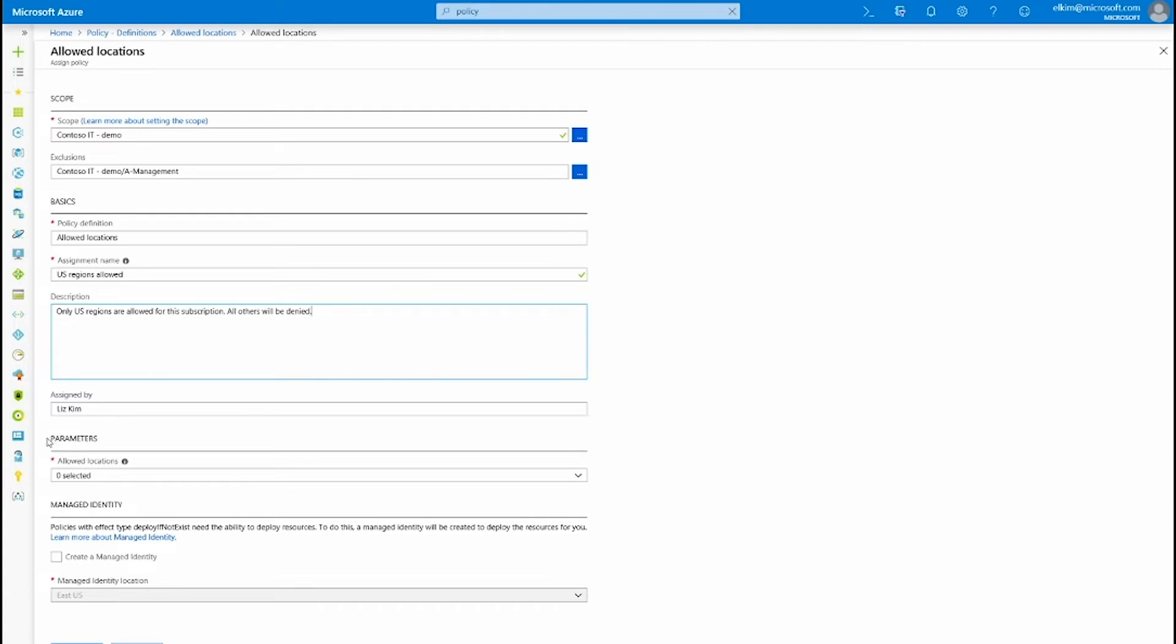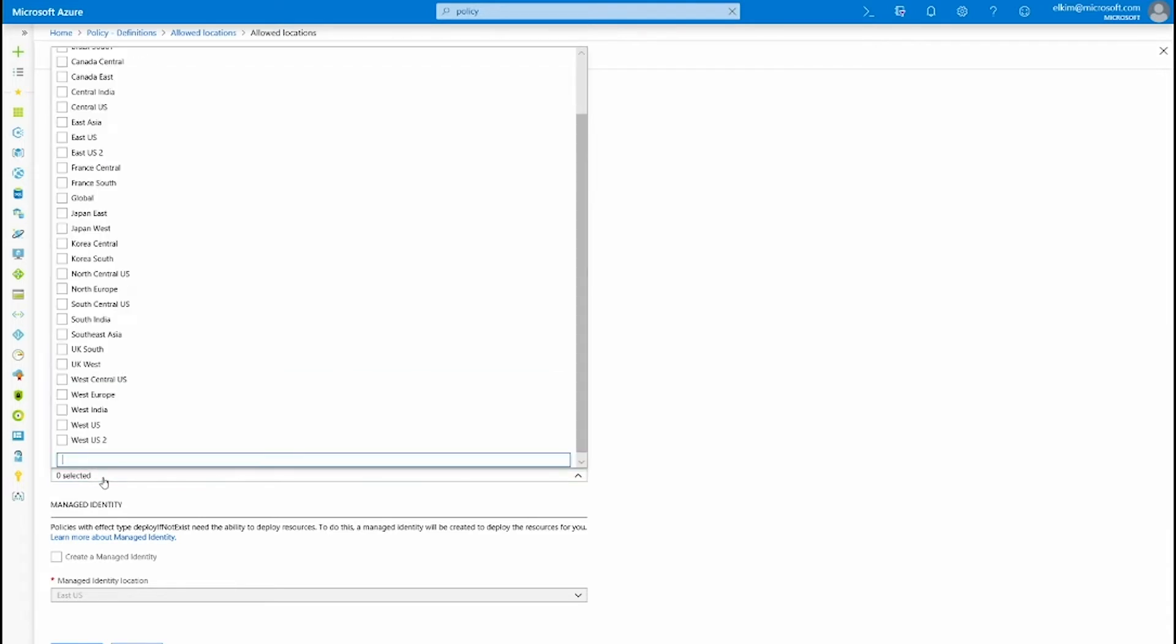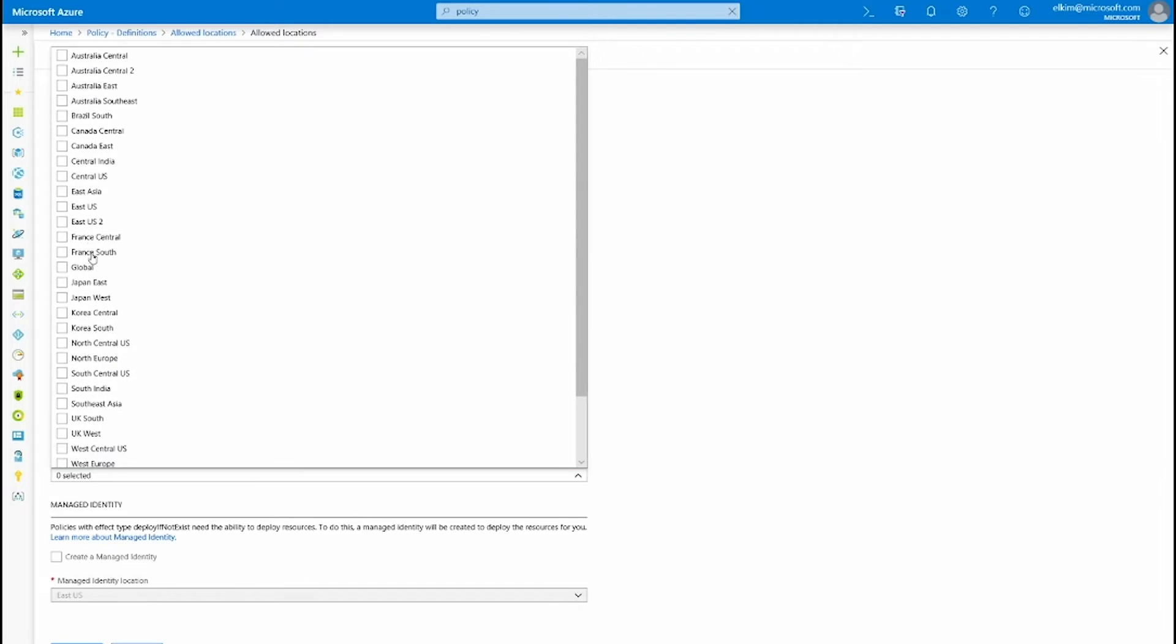You can see here that the policy assignment automatically populated with my name. Now let's provide a parameter value. Parameter is like a variable that you can provide a value at the time of policy assignment. This allows me to have the same policy definition that I can leverage for different parameter values. So for example, I can only allow US regions for this particular subscription, but for another subscription I may be interested in allowing only the European regions.